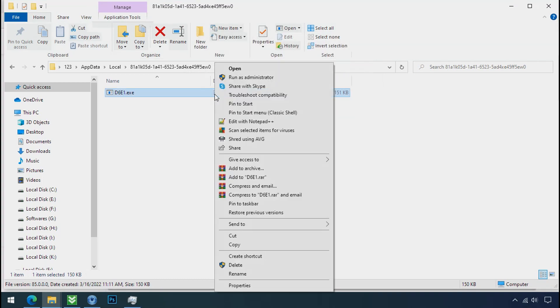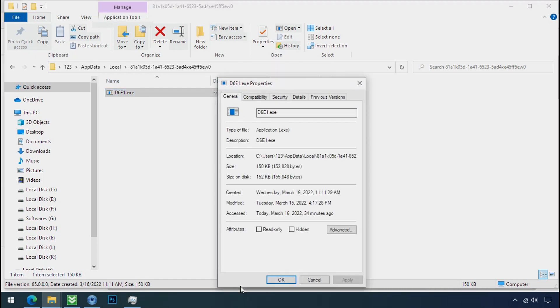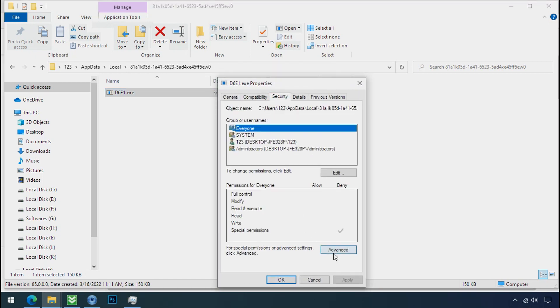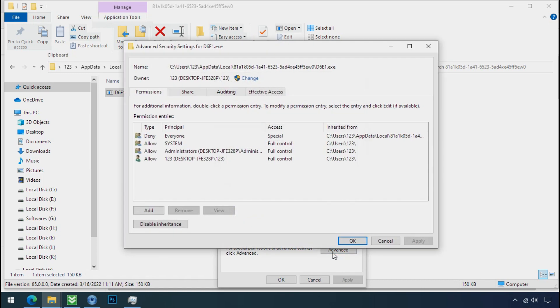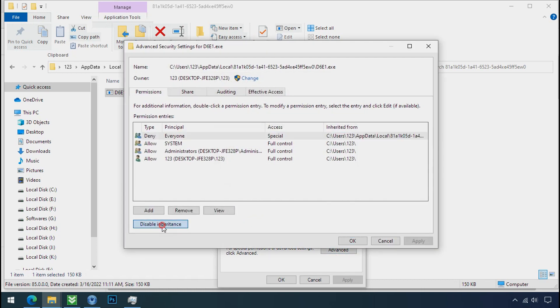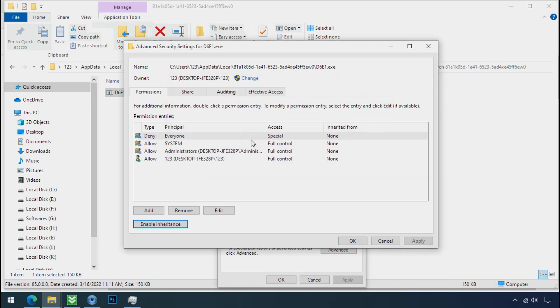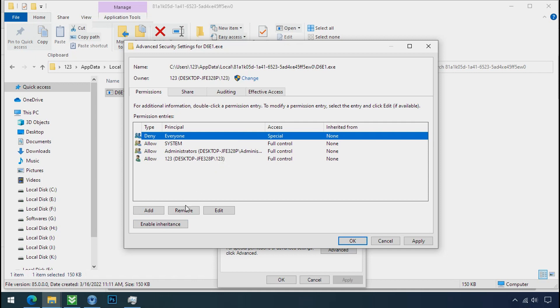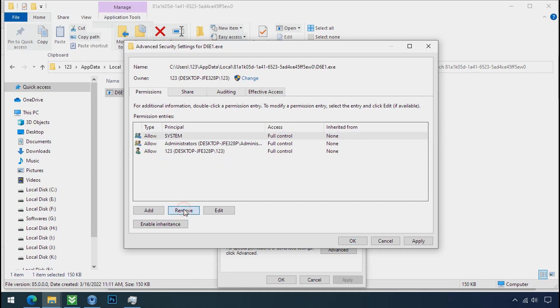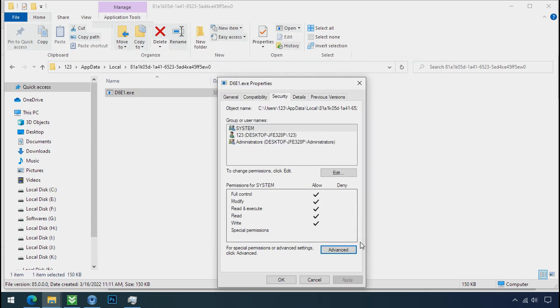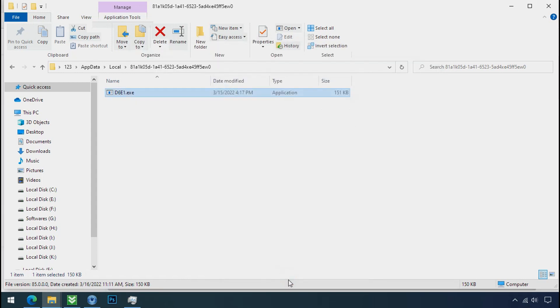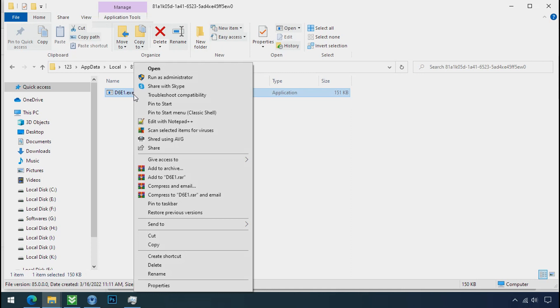To get the access of this file, right click on file, properties, security tab, click on advance. Select everyone, click on disable inheritance, click on convert inheritance permission. Select everyone and remove it. Apply ok and ok. Now you can delete this ransomware file.